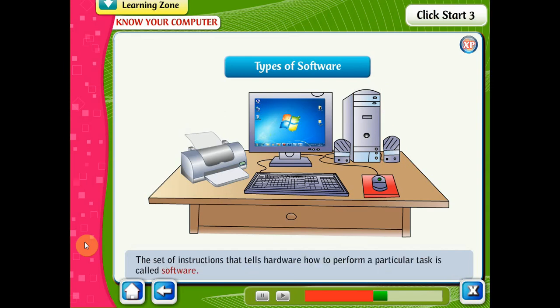The set of instructions that tells hardware how to perform a particular task is called software. A computer needs software to work. Without software, a computer would be of no use.